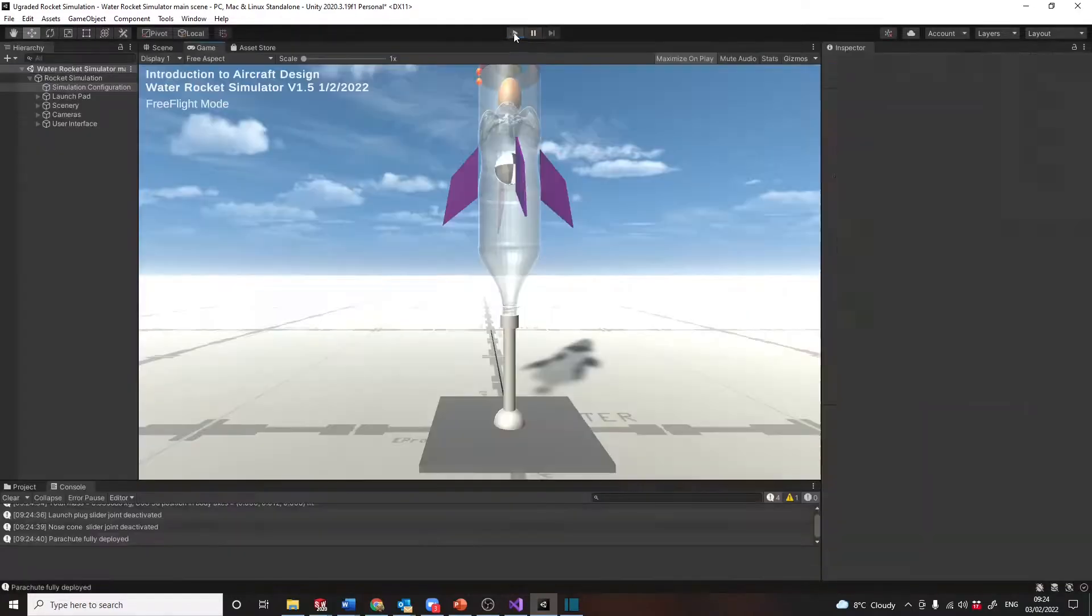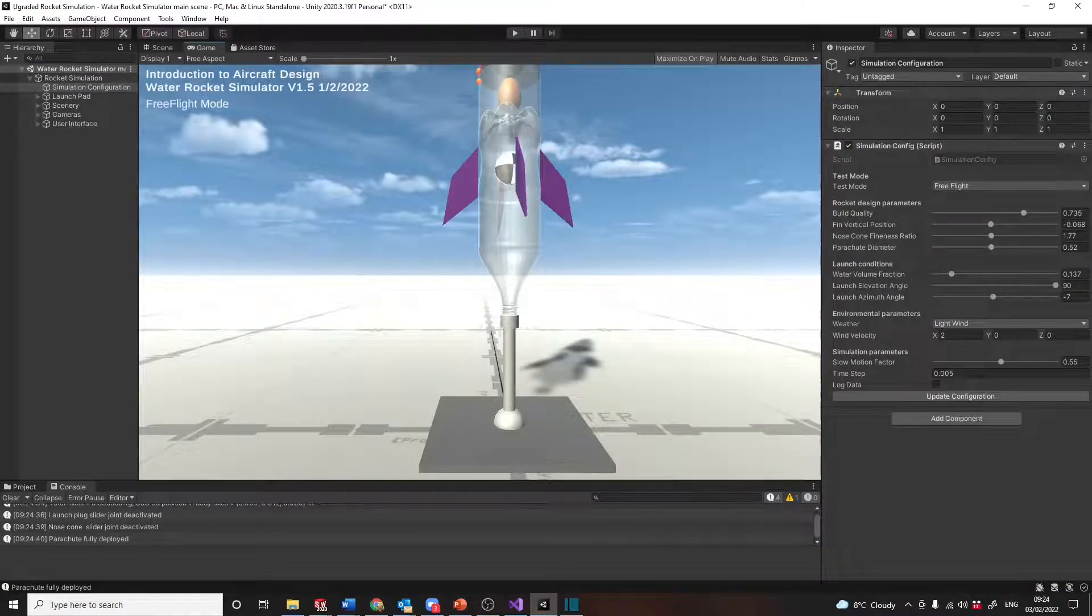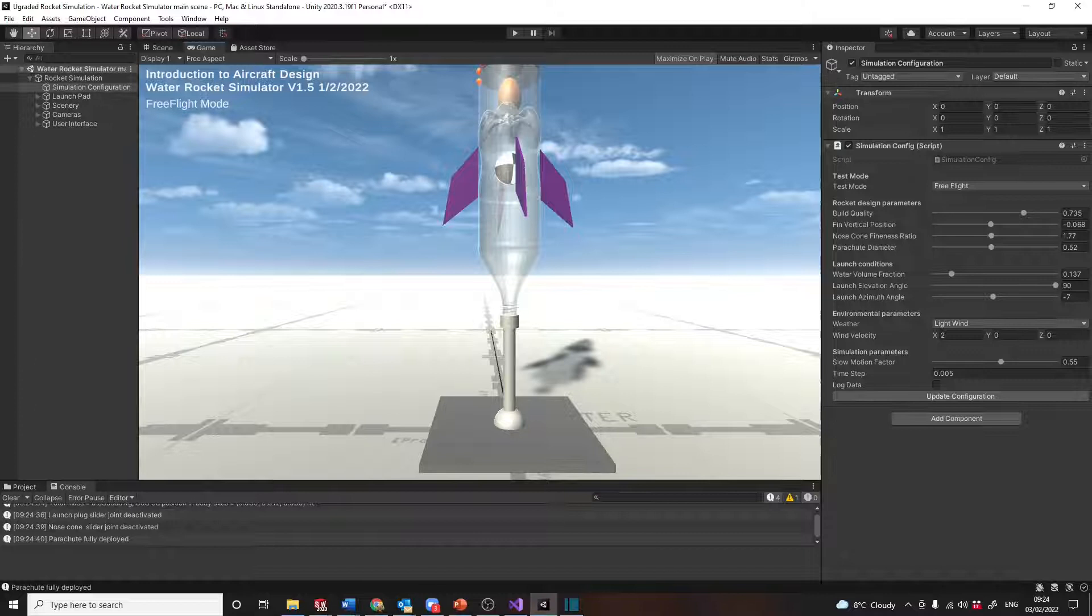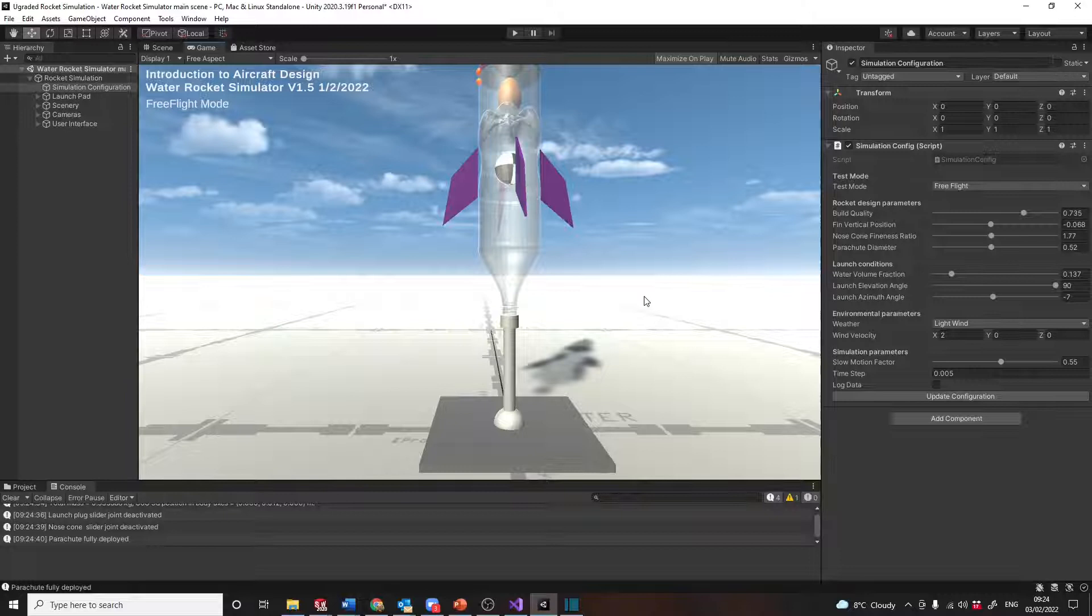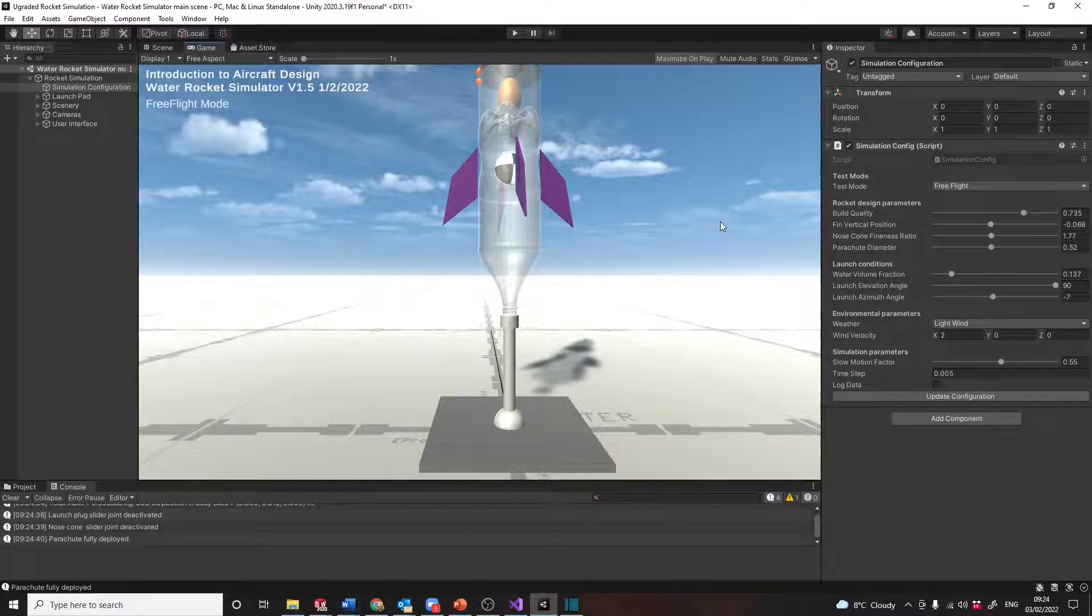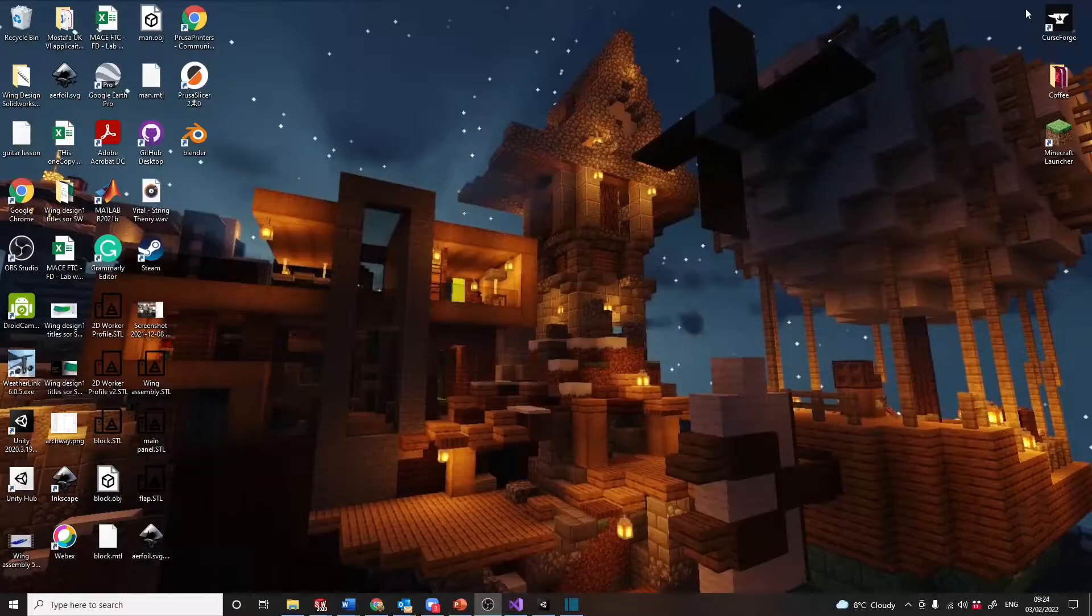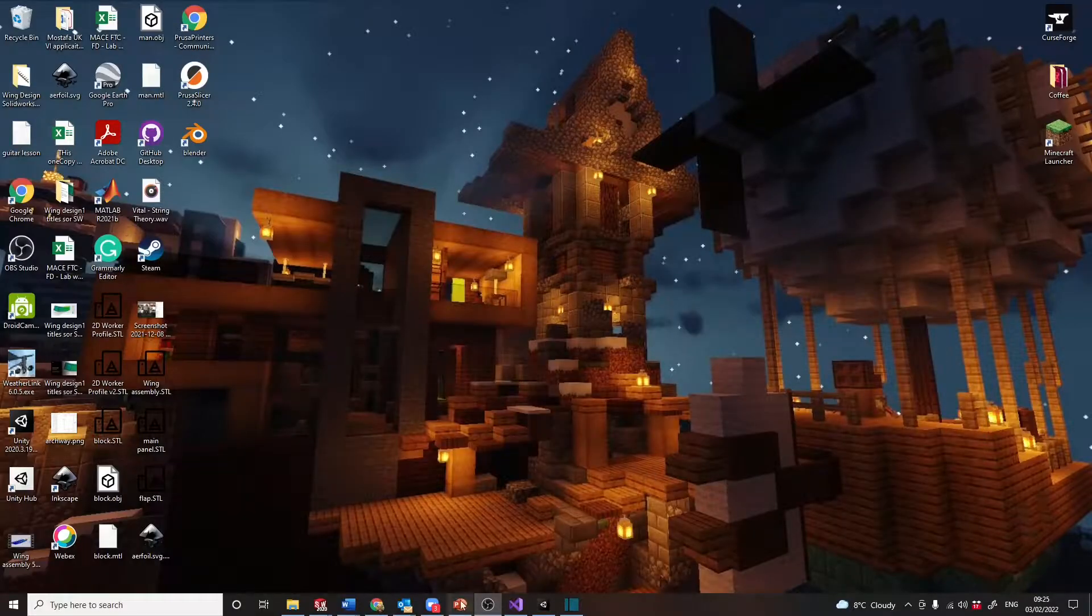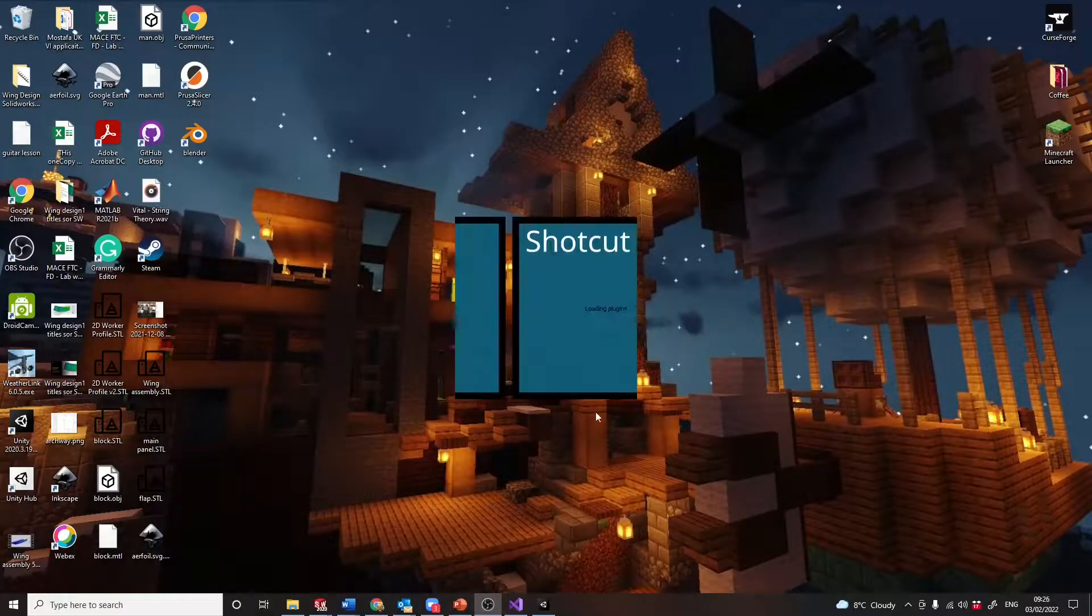Stop the simulation, stop the recording. Okay, so that's captured the video. Now what we have to do is see if we can put it together in some sort of edited format, and we're going to use Shotcut for that.